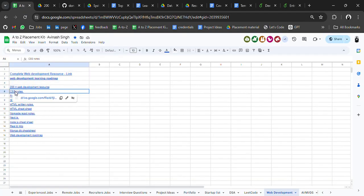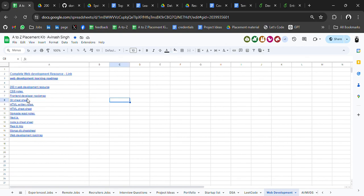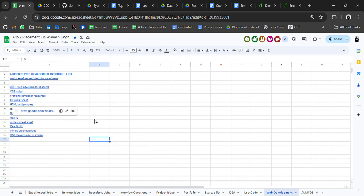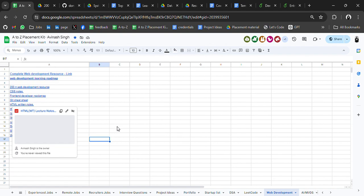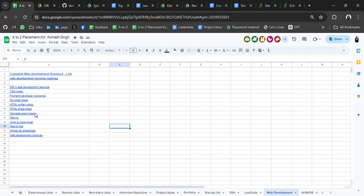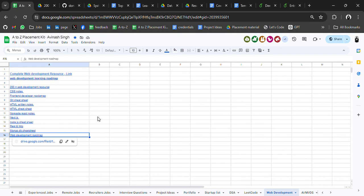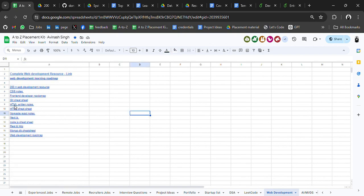There are also CSS notes, a front-end developer roadmap, a Git cheat sheet, HTML written notes and cheat sheets, Namaste React notes, Next.js, Node.js, React, REST and HTTP notes, a MongoDB cheat sheet, and a web development roadmap. If anything is missing, I'll add it later.